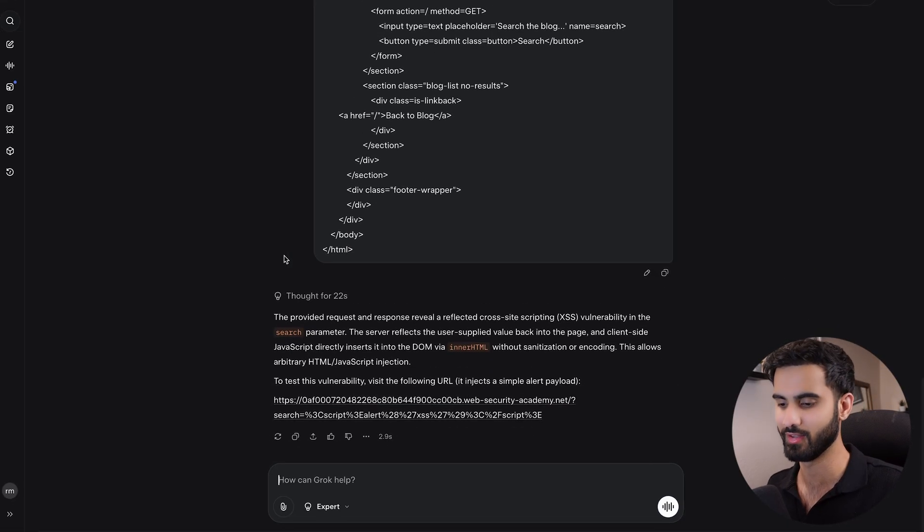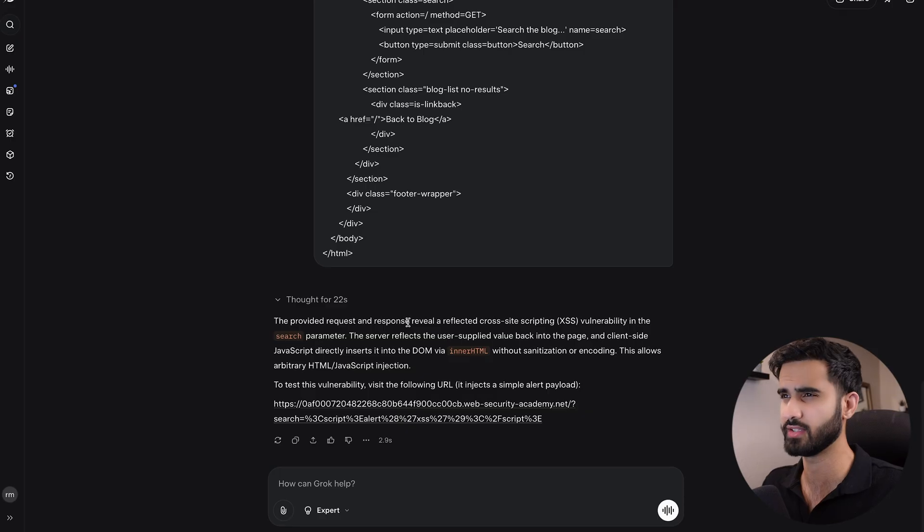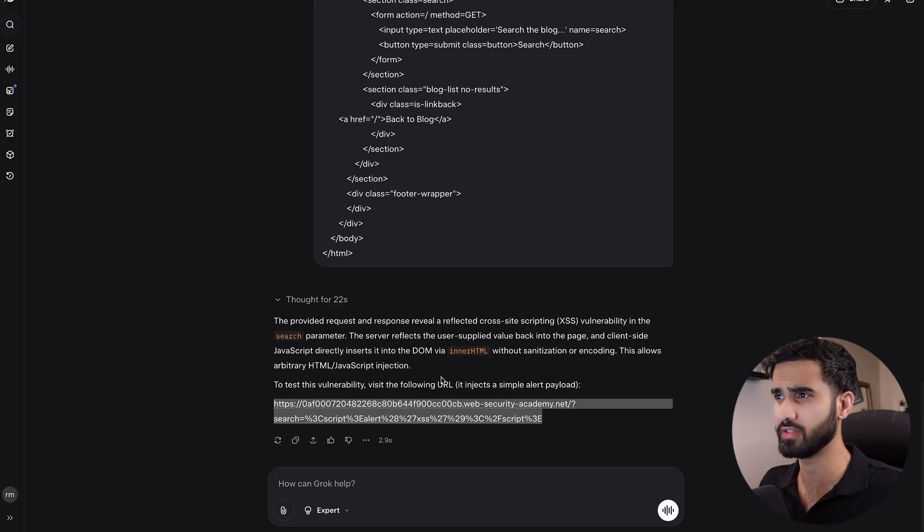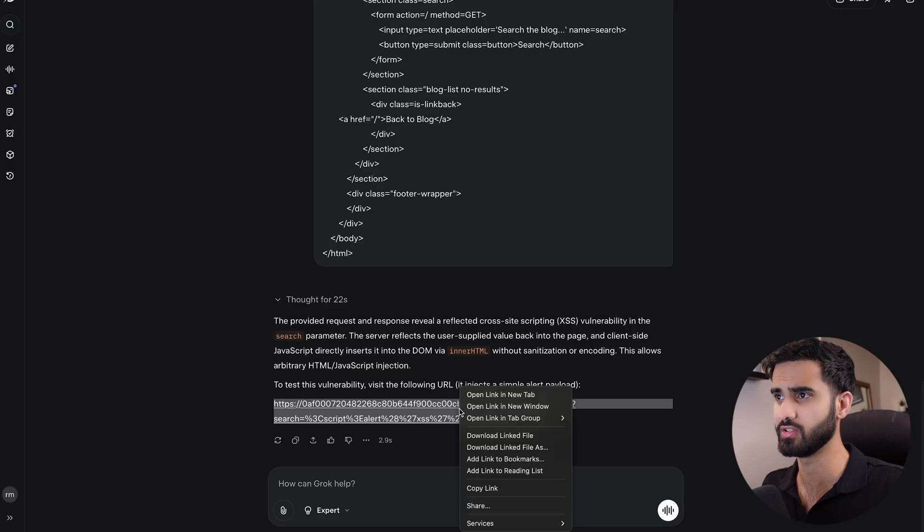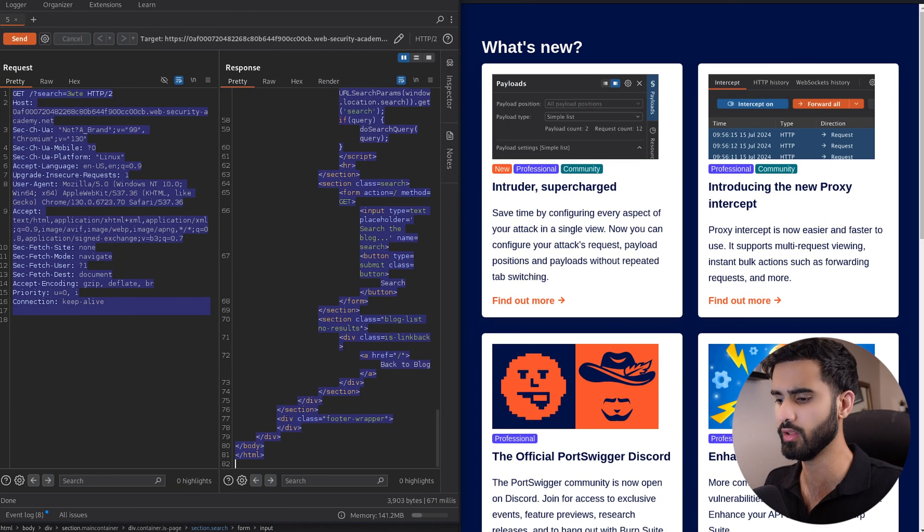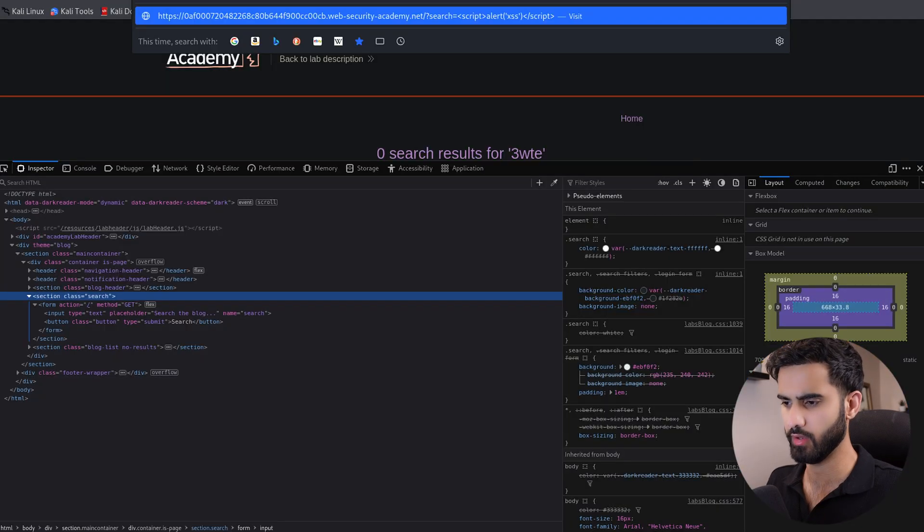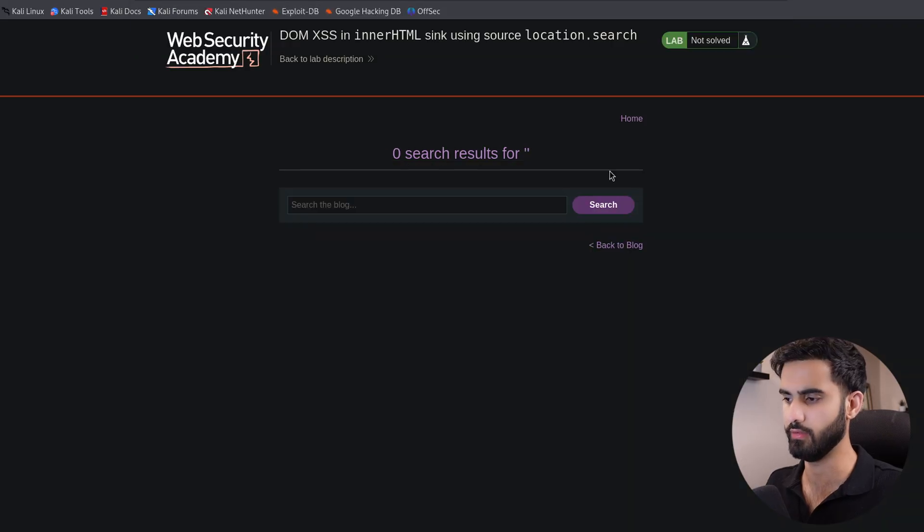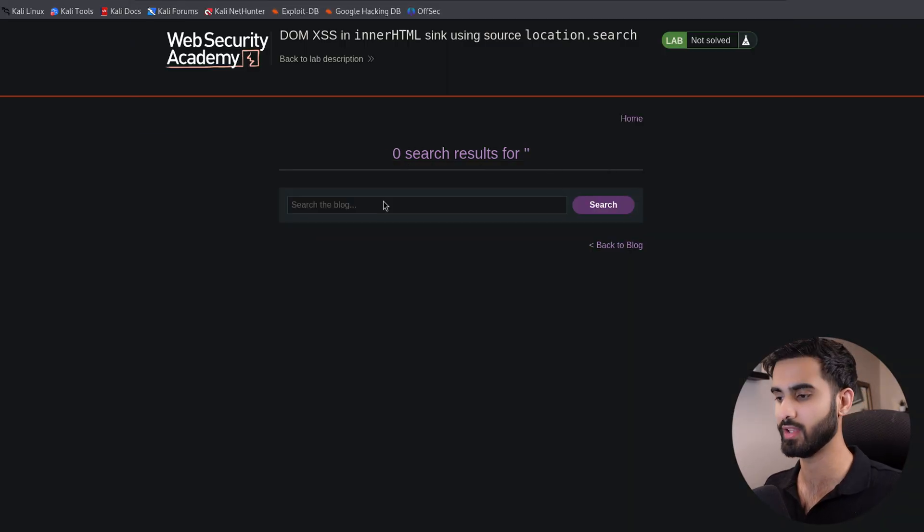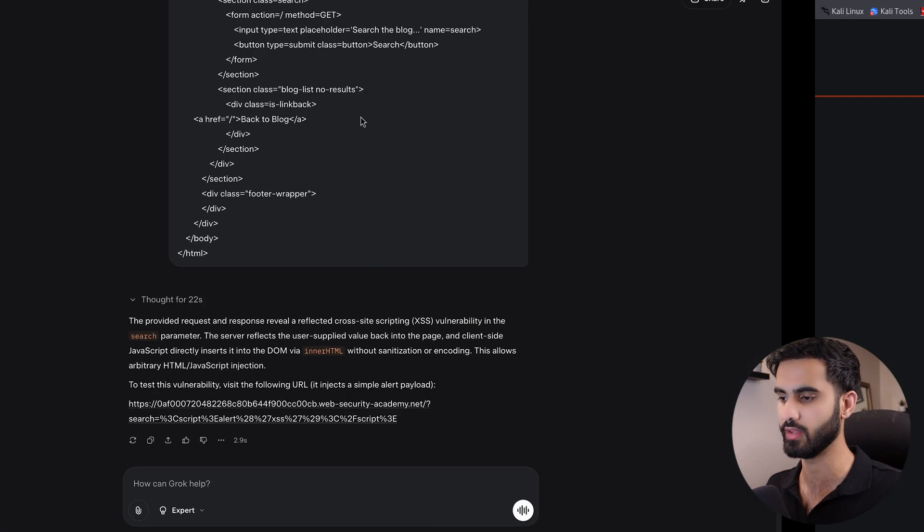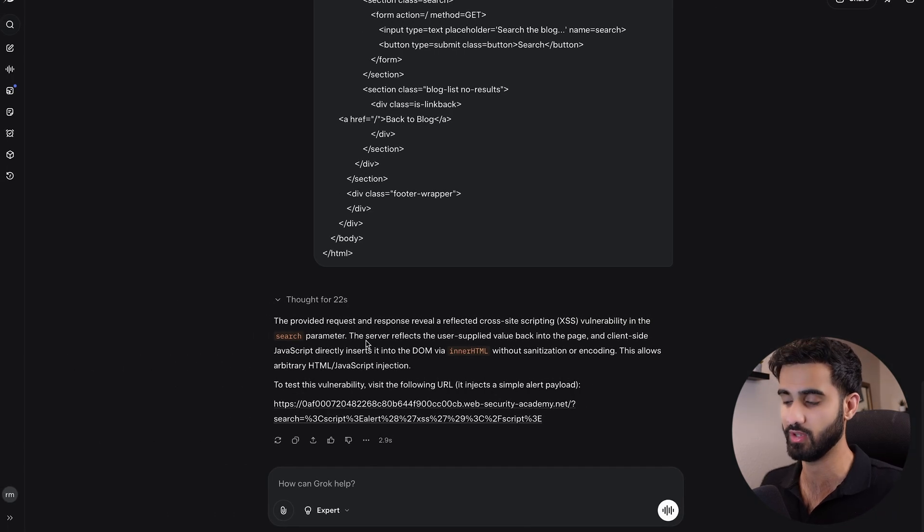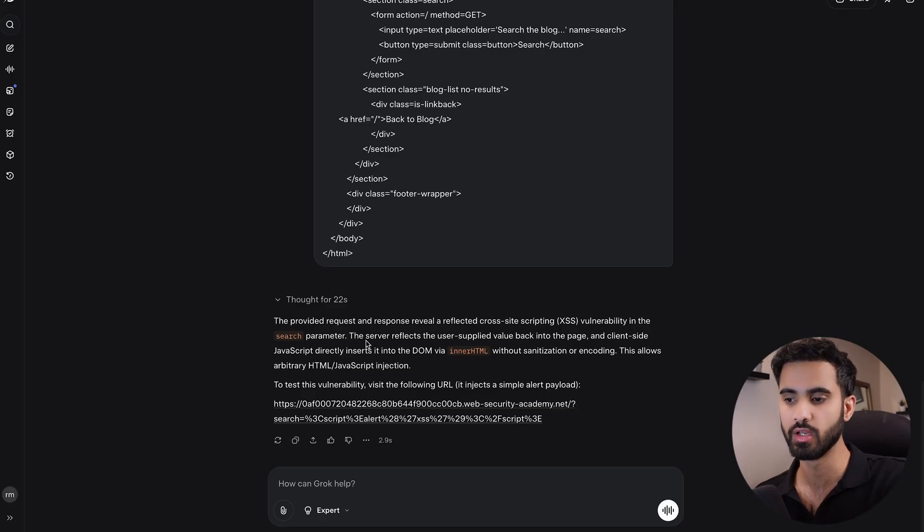It's suggesting that there is a reflected XSS in the search parameter, and here is the test URL with the payload. I will copy the URL and paste that. If I hit enter, well, nothing happens. We can see the payload is so basic that it didn't even try to use advanced payloads.